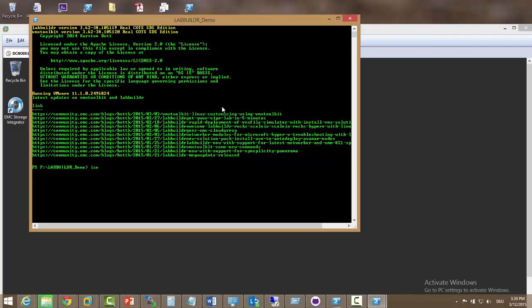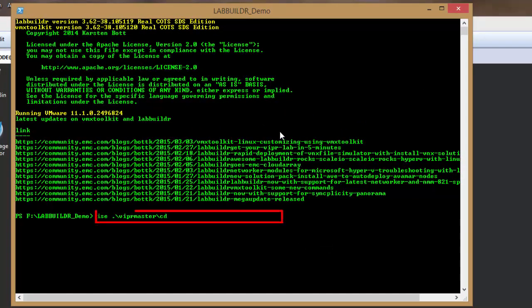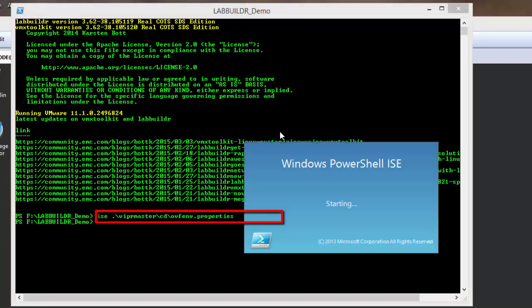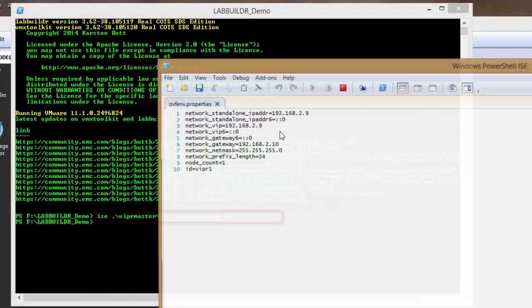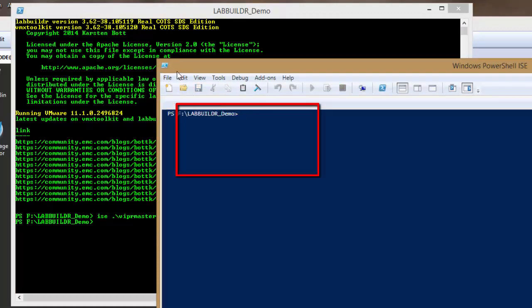The first thing we go into the Viper master CD directory and there's an OVF and properties file that I will burn onto a virtual CD drive. Just adjust your IP network settings in there for your needs.